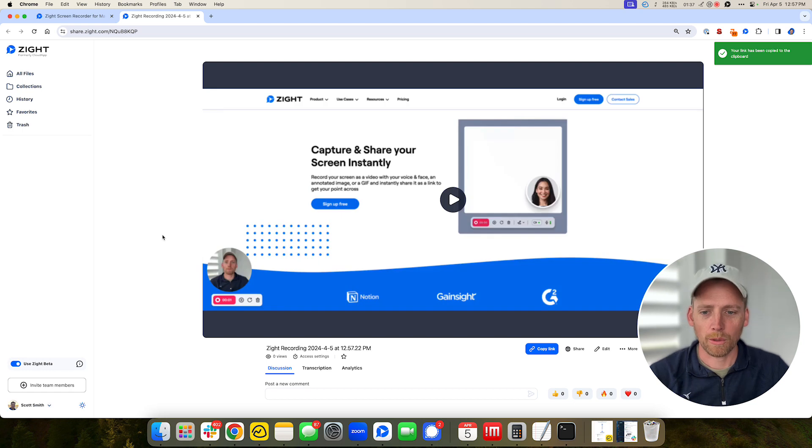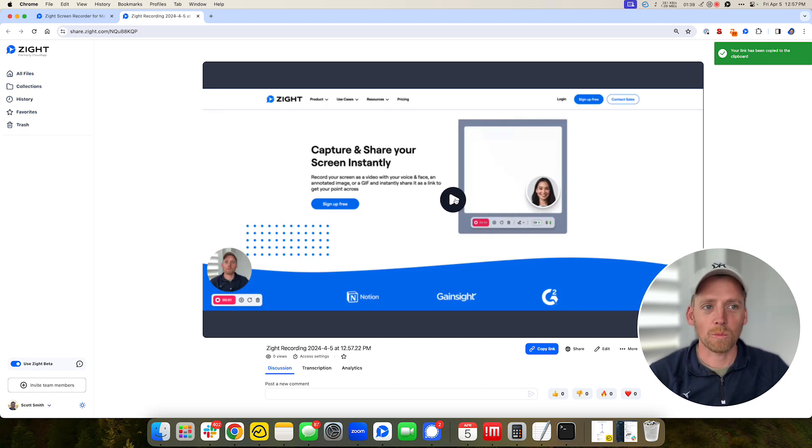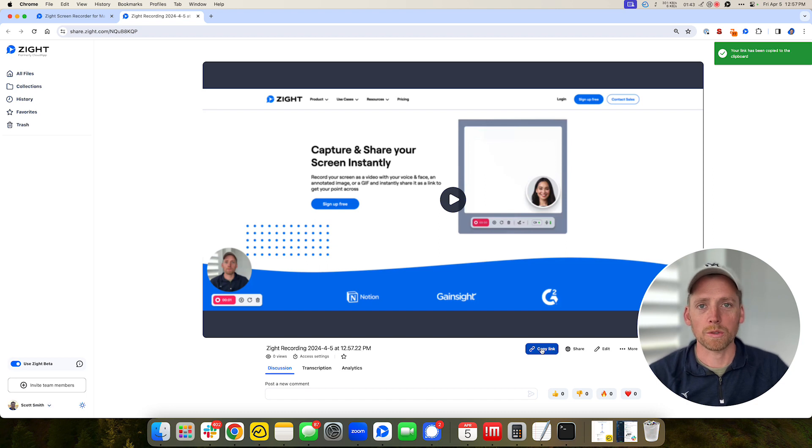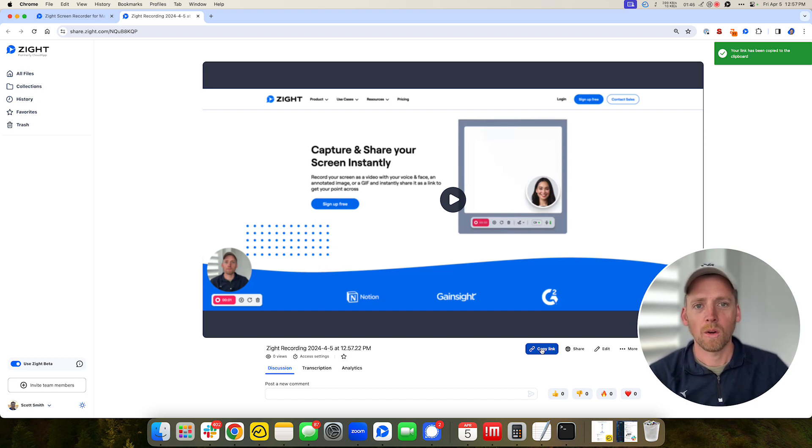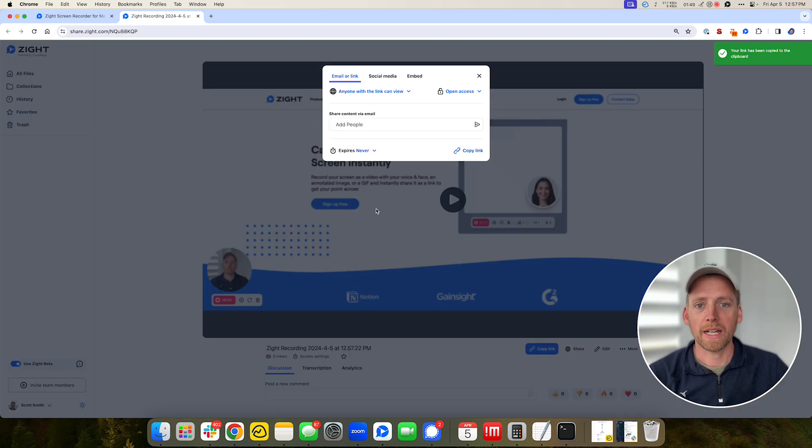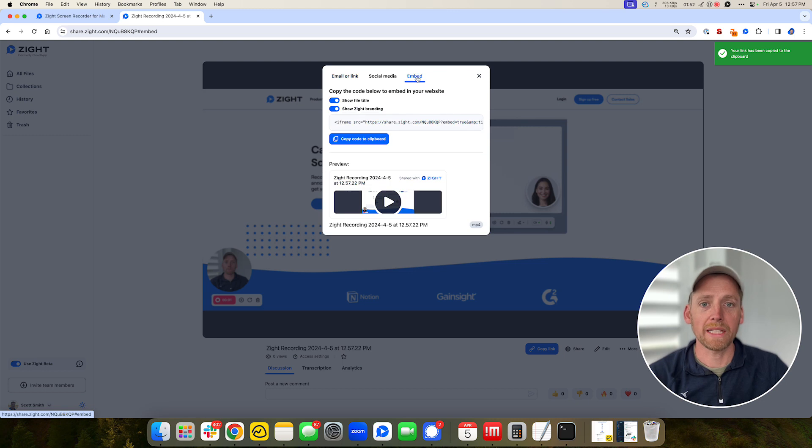Awesome, now we're ready to go. So obviously you can watch the video right away or you can copy the link and share it into your favorite tools like Slack or Teams or iMessage or into an email. You can click share and decide who you're going to send it to over email, social media, or even embedding it into your website.